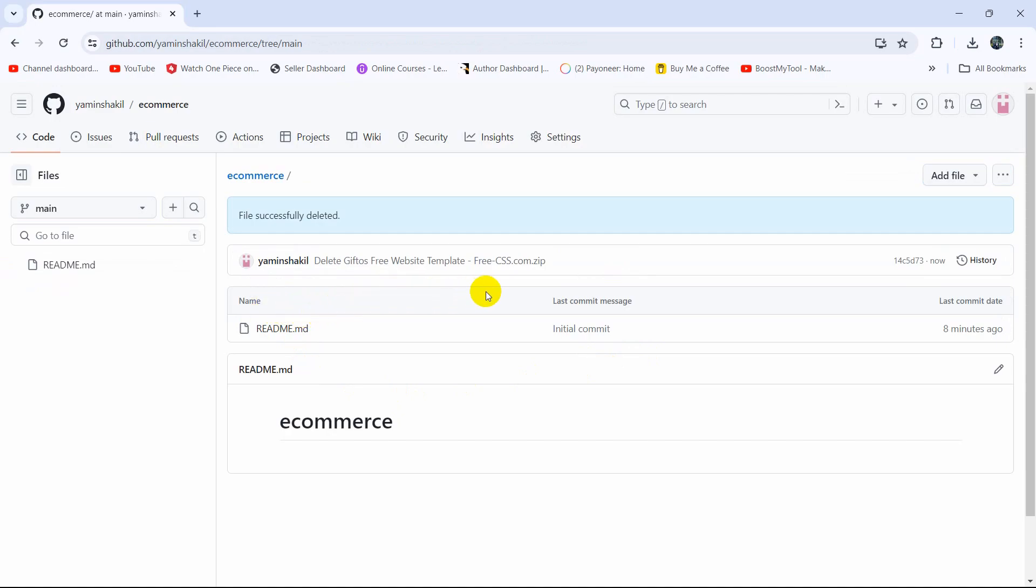So this is how you can delete a file from a GitHub repository. I hope this tutorial was useful to you. If you have any questions just let me know in the comment section and I hope to see you in future videos.